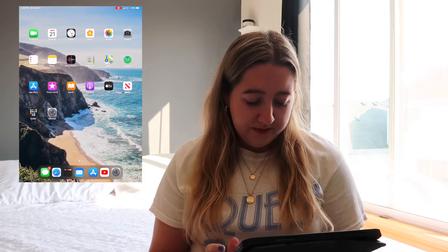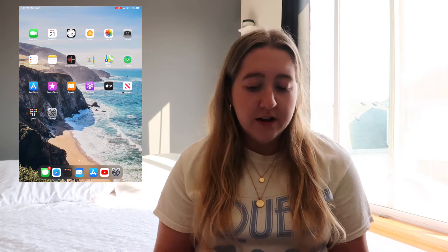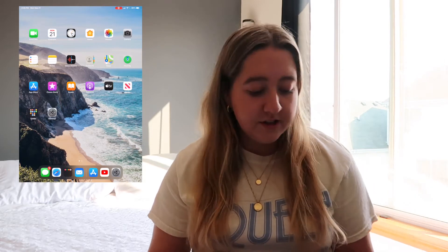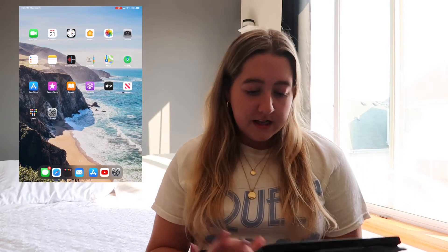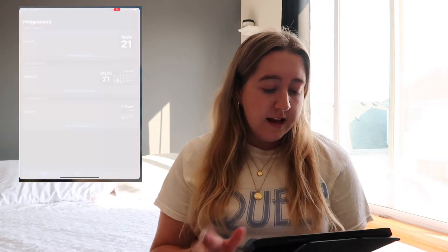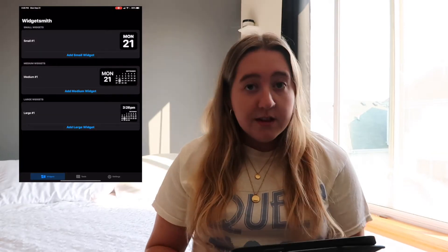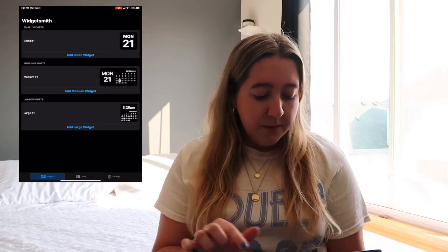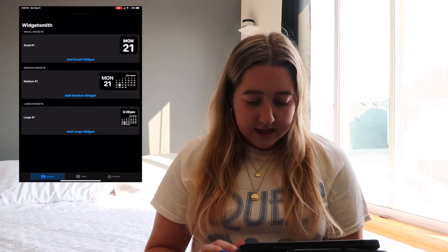I'm hopefully going to California soon for school, so I just like having a background to remind me of where I'm going and where I'm headed. It's always nice to look at the beach. The app you'll want to get if you don't have it is WidgetSmith — they have small, medium, and large widgets.